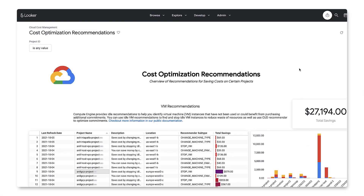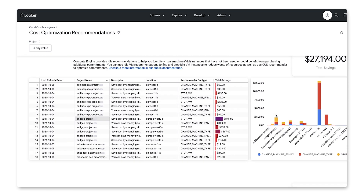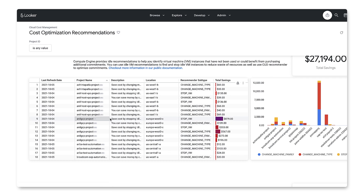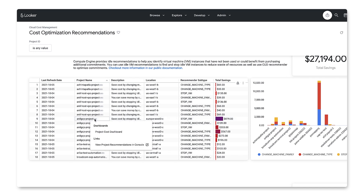Google Cloud also offers tactical recommendations for limiting cost. For example, here we can see that if we stop this idle VM, we can save close to $900. To directly implement this change, we can simply click here to go directly to that page in the Google Cloud console.